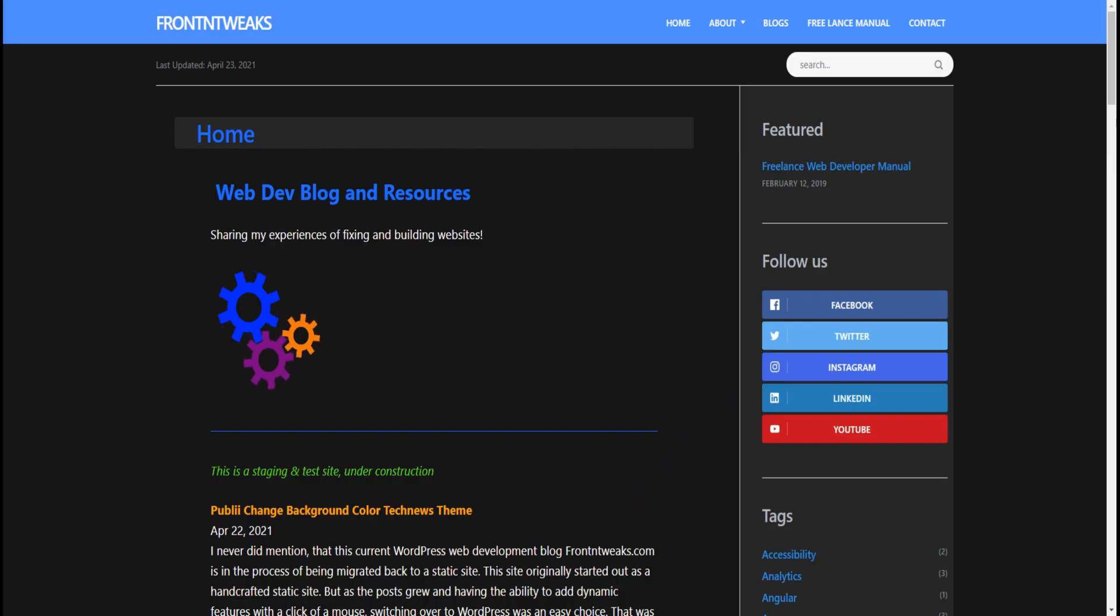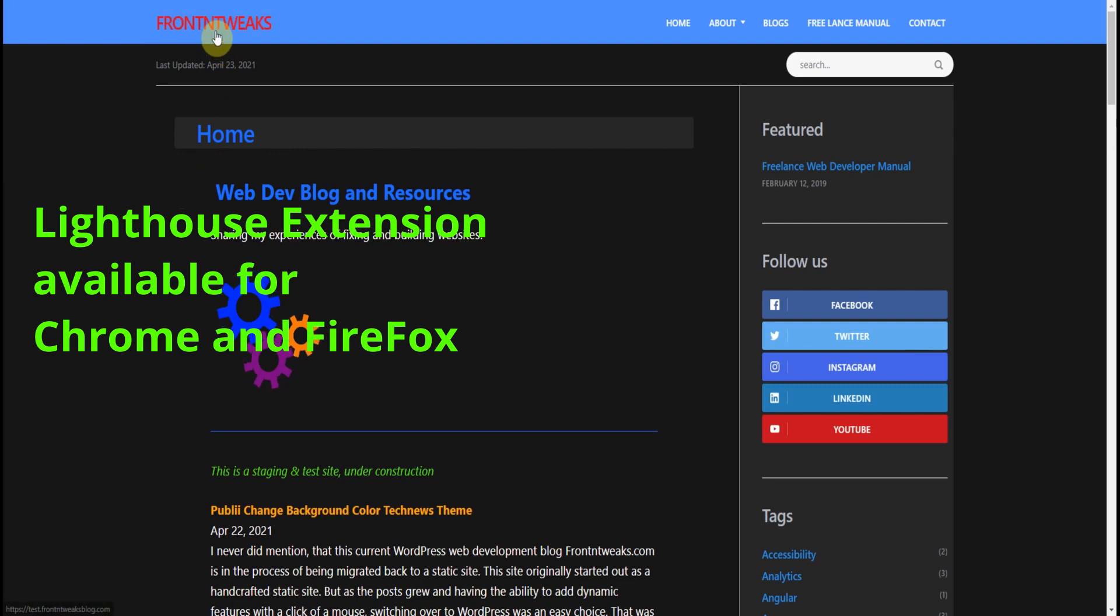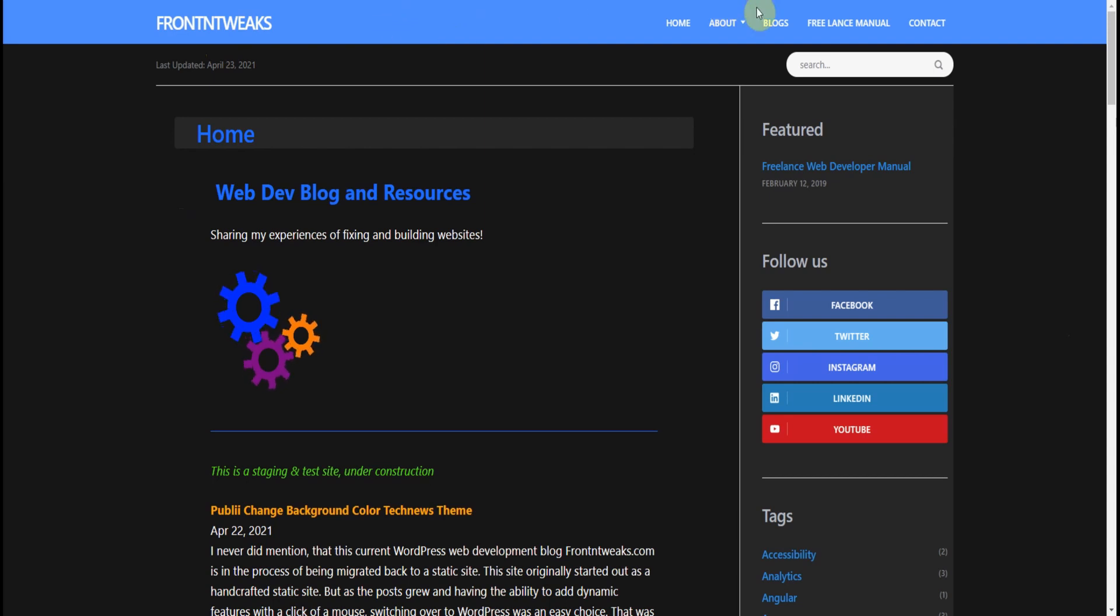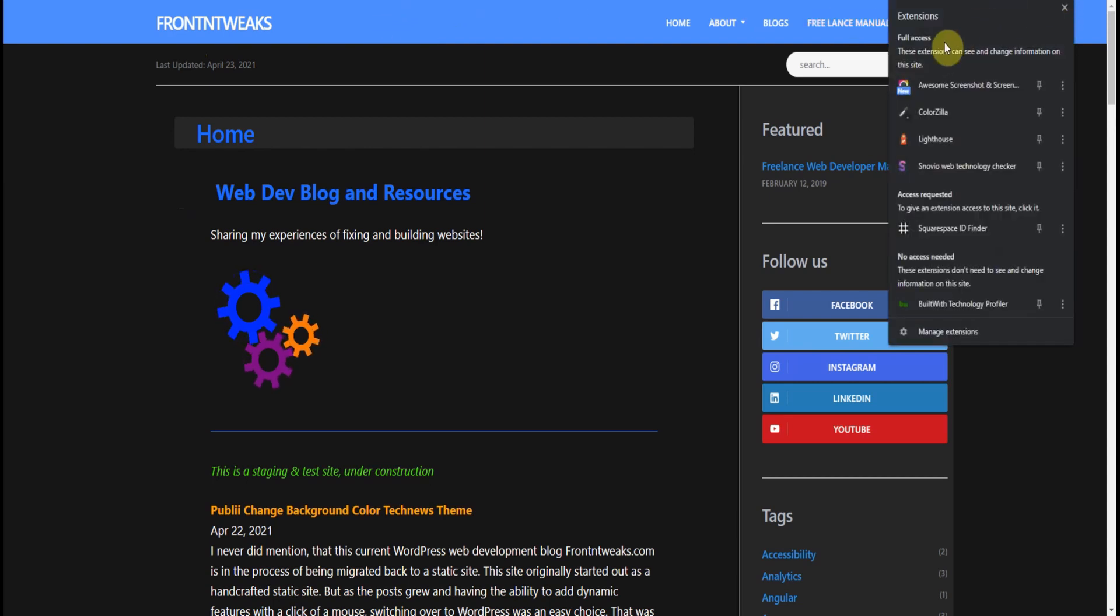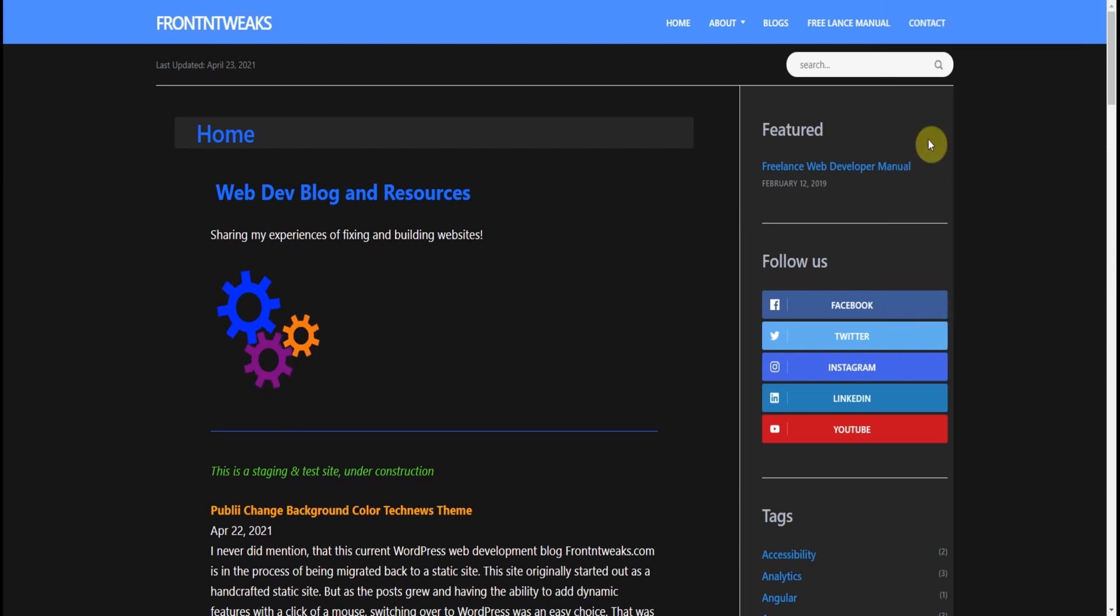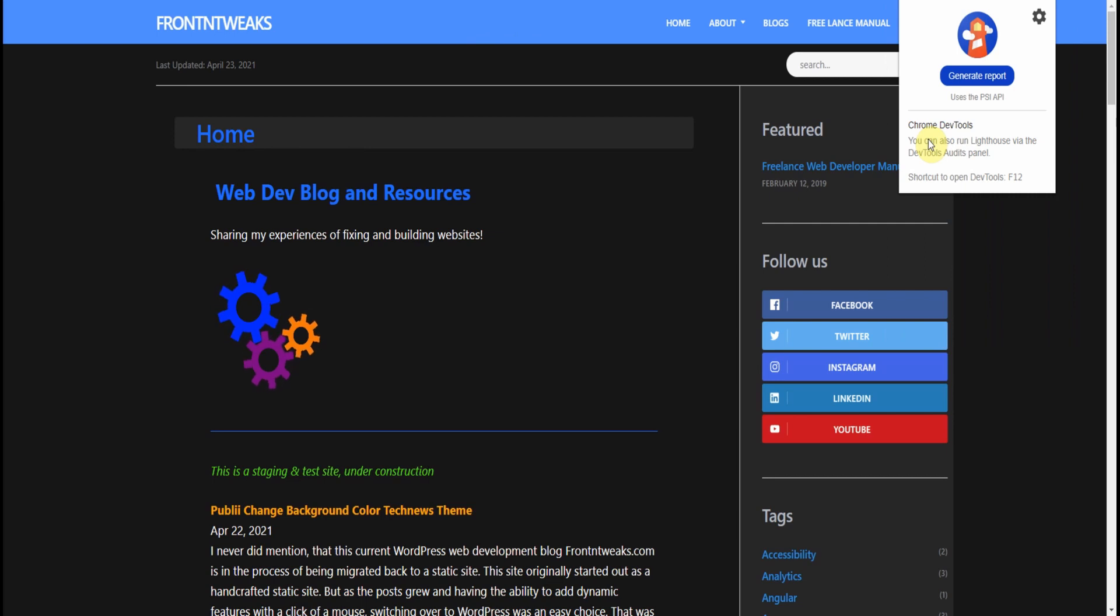For our second test, we're going to use a Chrome extension called Lighthouse. For your browser, if you're using Chrome, this is an extension for Google Chrome. And I already have it installed. There it is, Lighthouse. Let's check the Lighthouse algorithms. I opened it up and you click Generate Report.